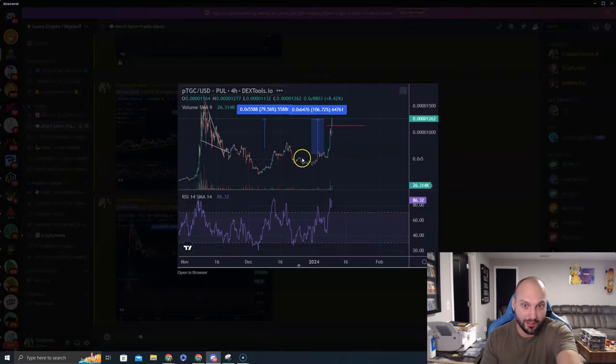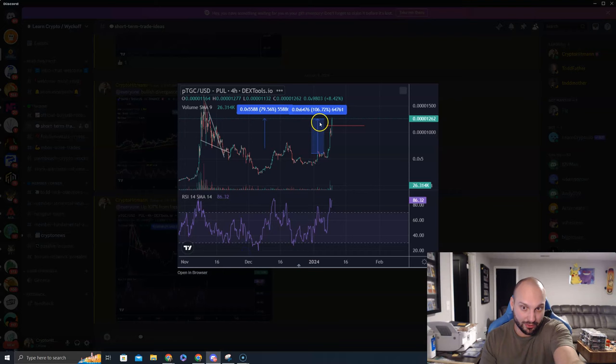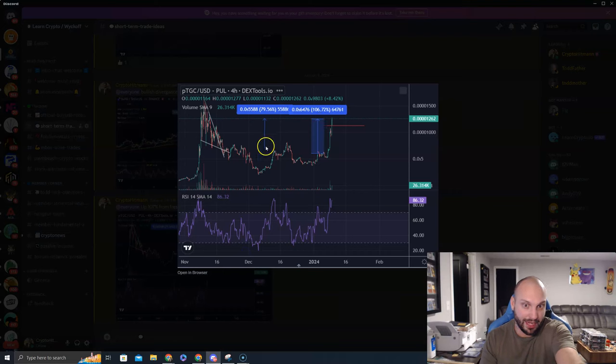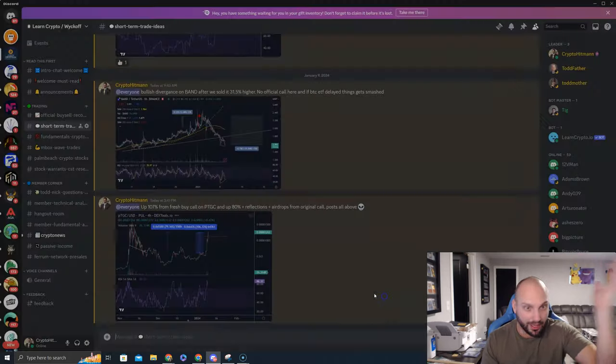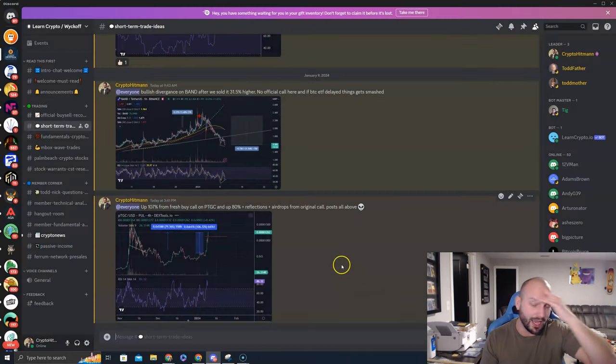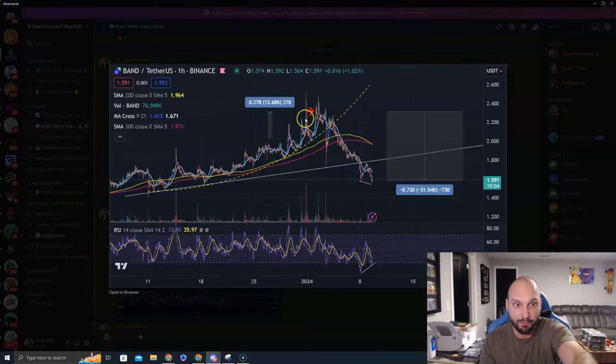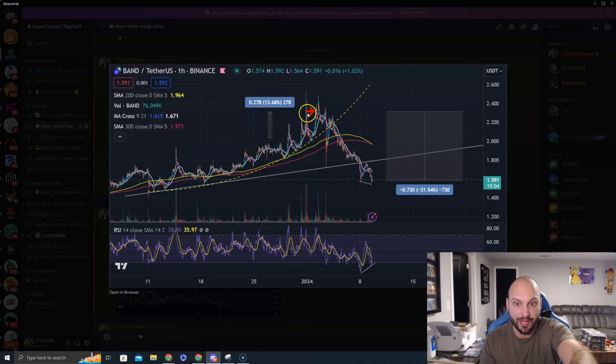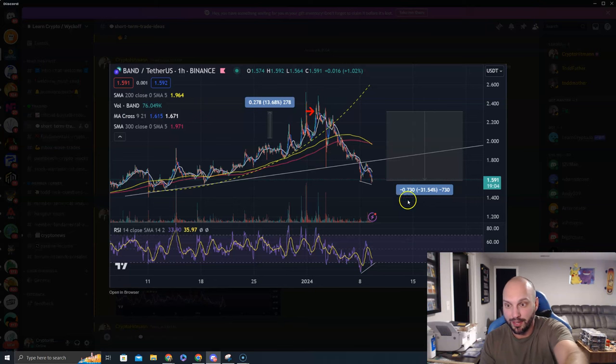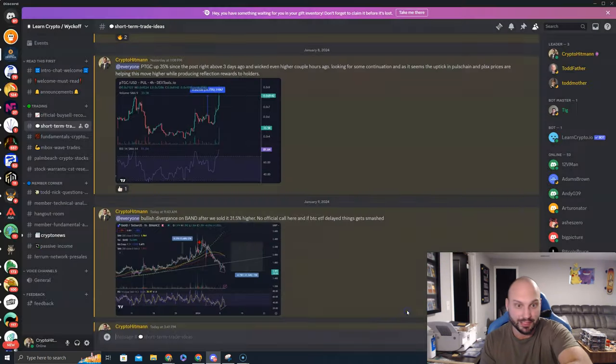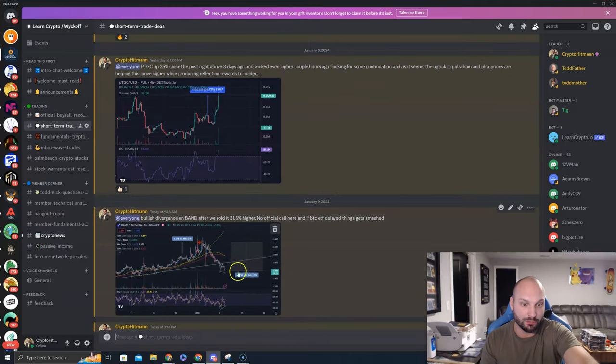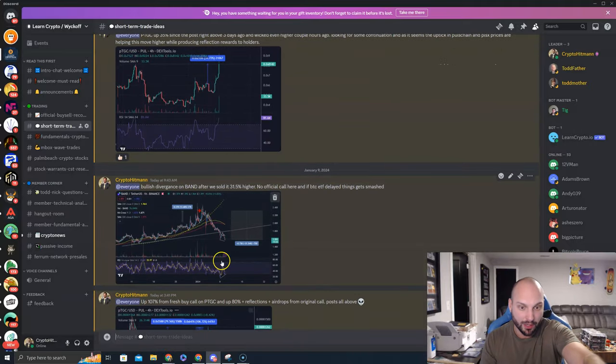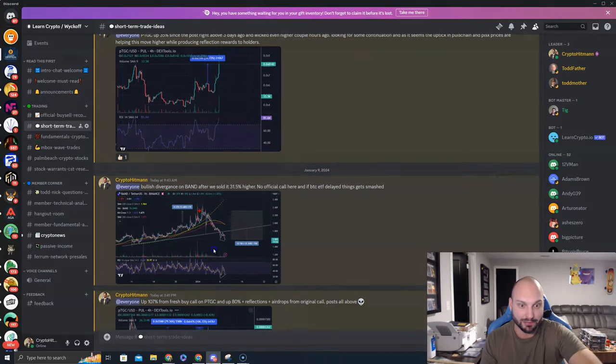And then also you get trades. People are worried about the Bitcoin spot ETF. We're in PulseChain and we're up in three days 106% from a secondary position and 80% from the original position on PTGC. A lot of things going on besides Bitcoin. We sold BAN for a 13.5% gainer all the way up here, and now we're all the way down here at $1.59.